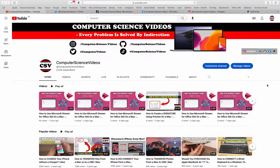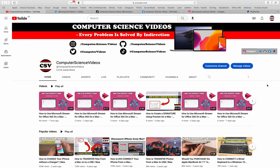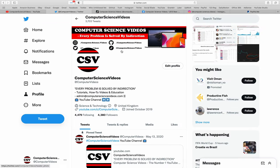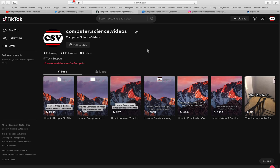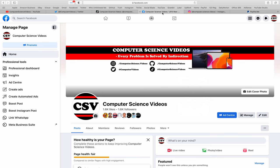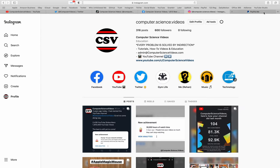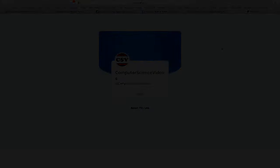Before I start this tutorial, I would like to say that you are more than welcome to subscribe to my channel Computer Science Videos, as we know every problem is solved by indirection. You can also follow my Twitter account, we are trying to grow as fast as ever. I'm on TikTok, we post videos here and there. Follow my page on Facebook, I'm also on Instagram. You are more than welcome to support me on PayPal.